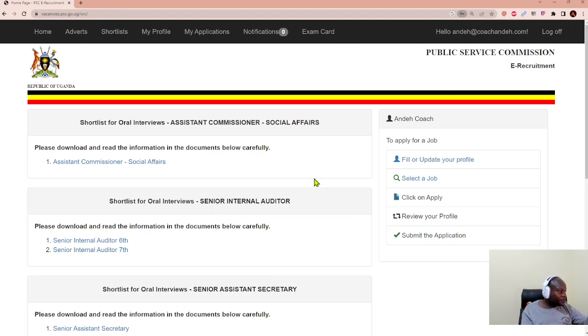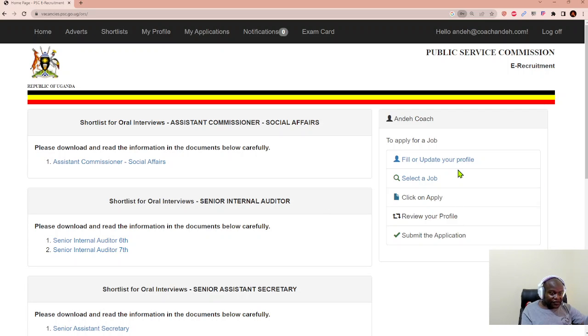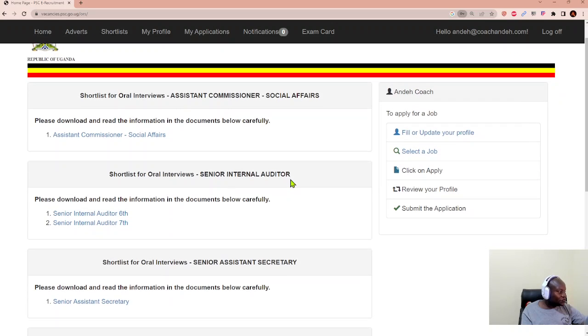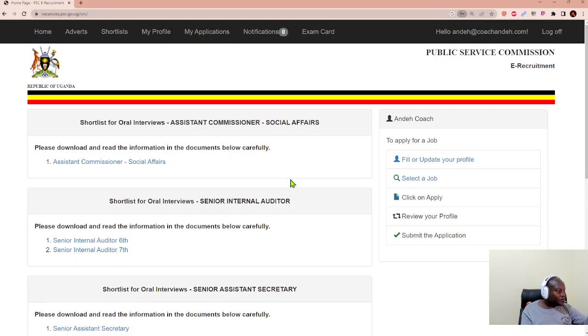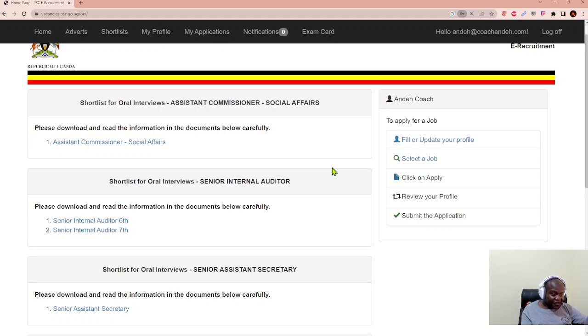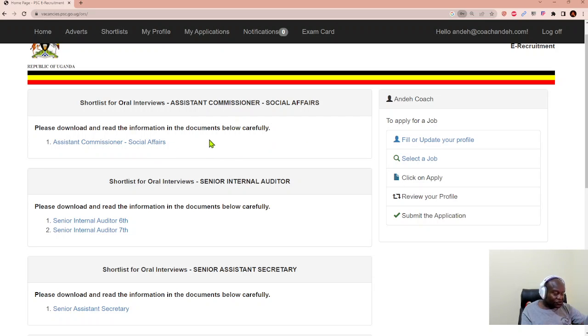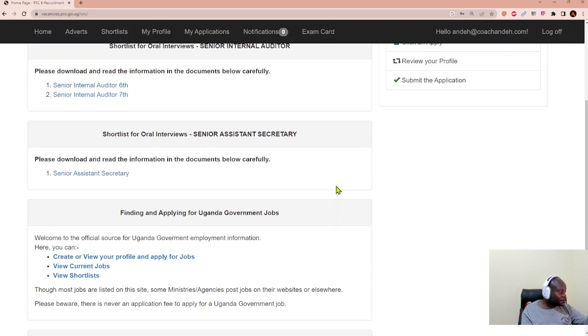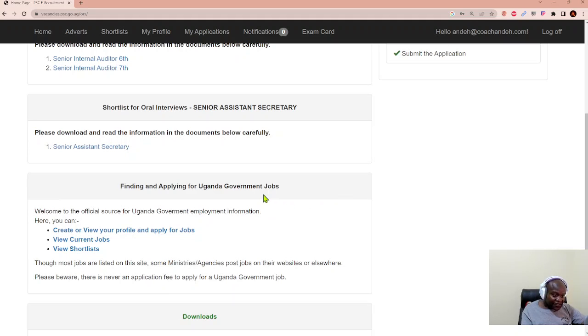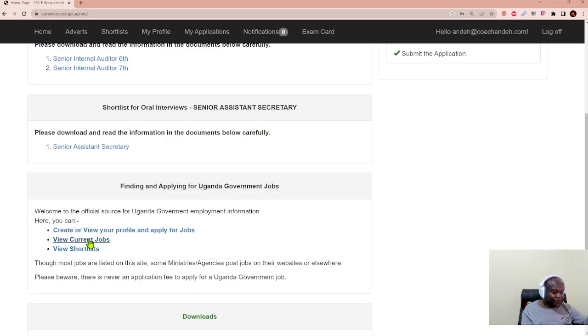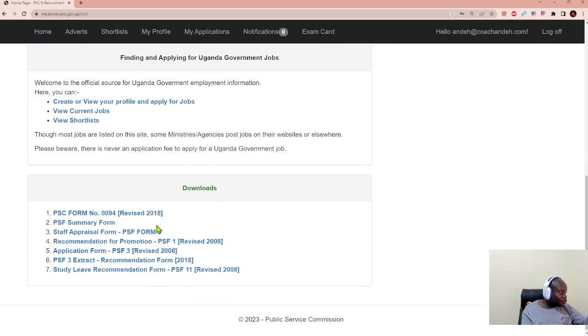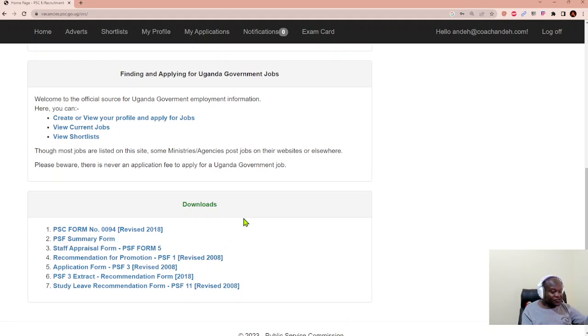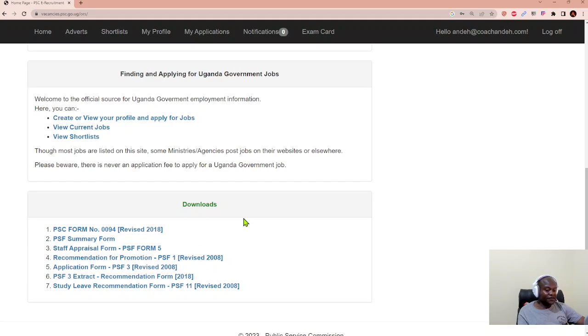Once you create a profile it automatically takes you into the e-recruitment system and it will show you what is cooking, by telling you what's up at the ministry. There is a short list for oral interviews for assistant commissioner of social affairs. There is another short list for oral interviews for senior internal auditors. And you will find guidelines on how to fill and apply for Uganda government service jobs. And what we are looking for is what are the current jobs available. Most of these downloads relate to people who are already working in the ministry of public service with the government of Uganda.